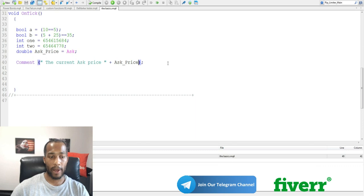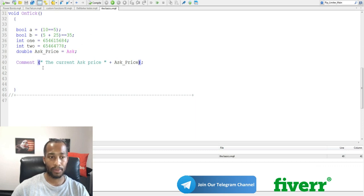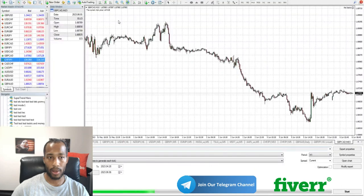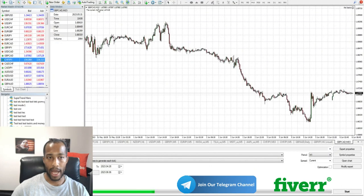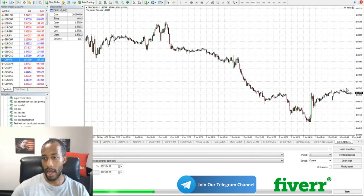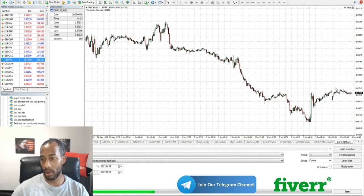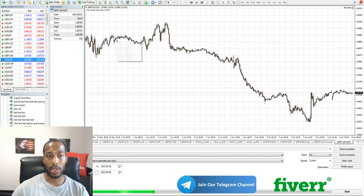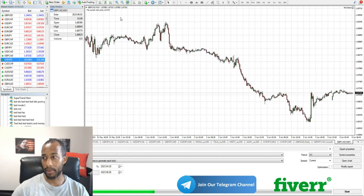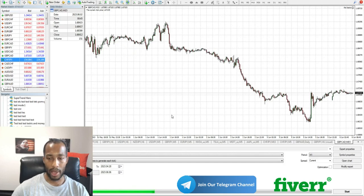So we hit F7, it will let it load, and if we look at it, we'll see that it will update in the top corner. The ask price is 1.67128. And we're on pound cad, and that's what it's currently at. So that's what you guys can do with this right here, when it comes to that easy code.